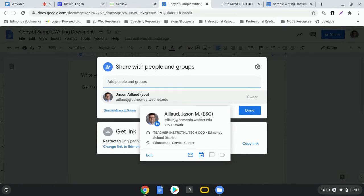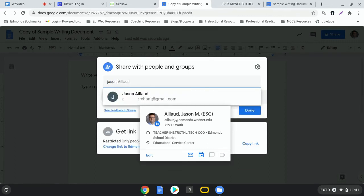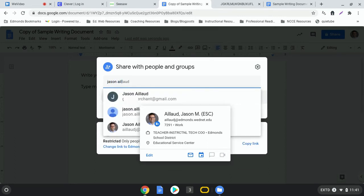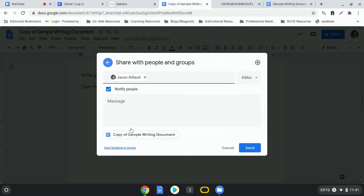But you would type the name of your teacher, so you can start with the person's first name or last name, and you'll see that eventually the name will come up and you can click on it and then it's going to share it with those people. And you can share it with more than one person, so you can type more than one teacher's name here.